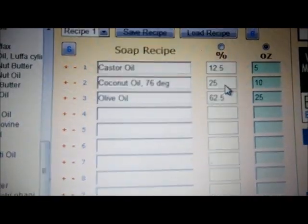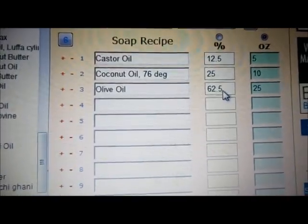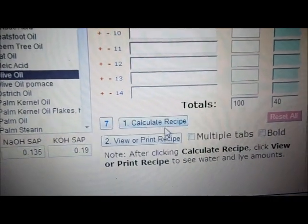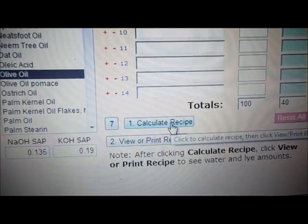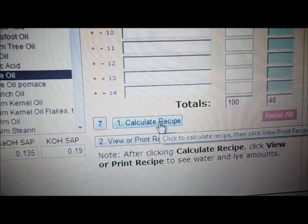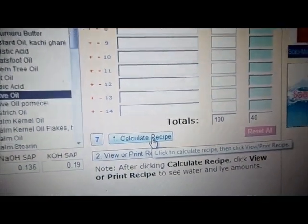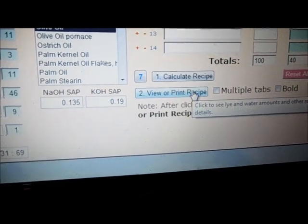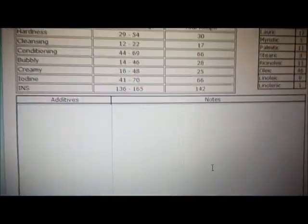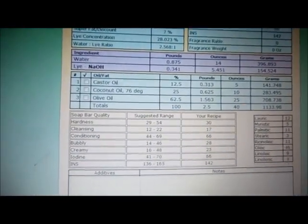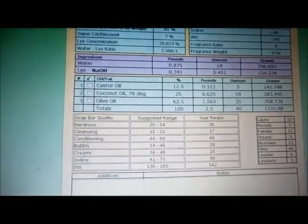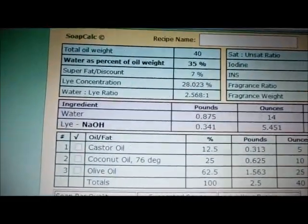Once you've entered your oils and ounces, down here you want to click 'Calculate Recipe,' then click 'View or Print Recipe.' Once you do that your recipe will pop up — it looks really confusing but what you want to look at right here is your water amount.